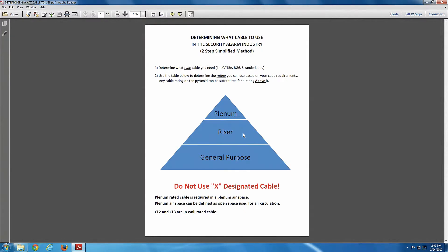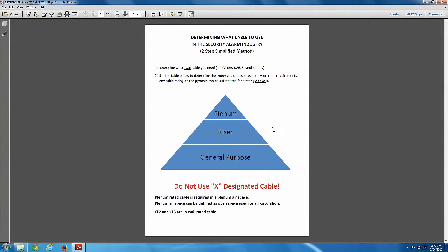Basically, on my next video, I'm going to get into what a plenum is, what constitutes a plenum, and why you have to use special plenum cable in a plenum.